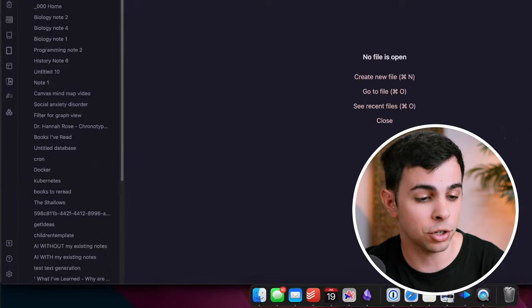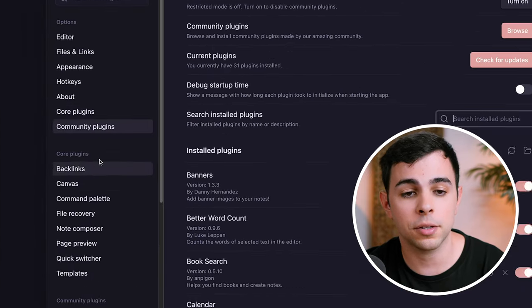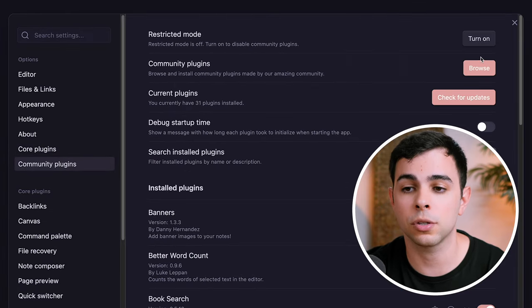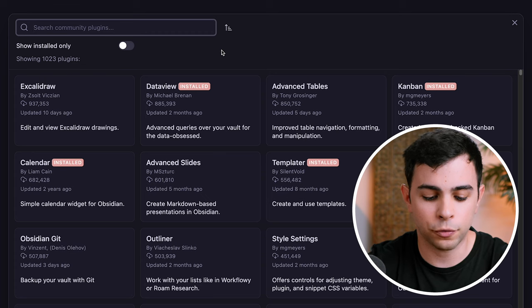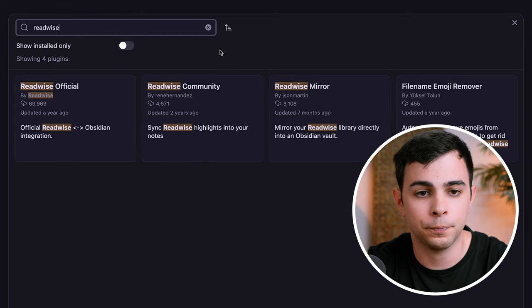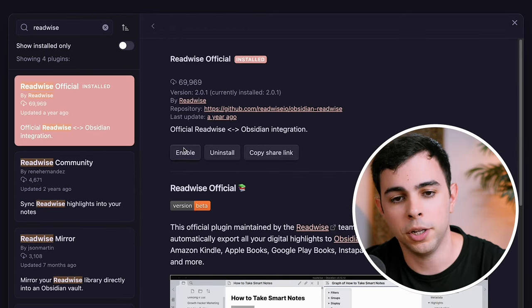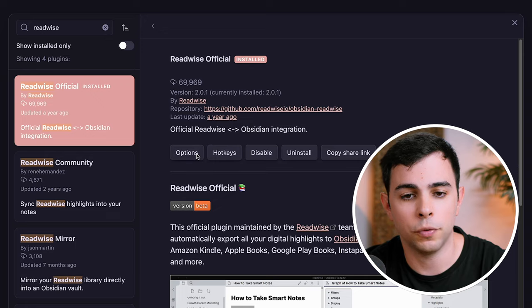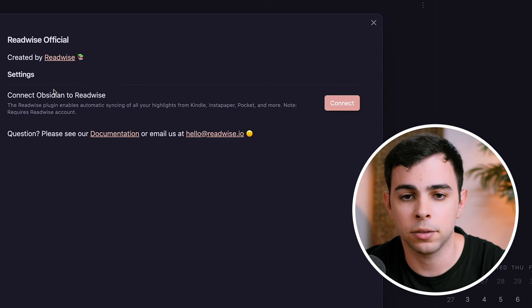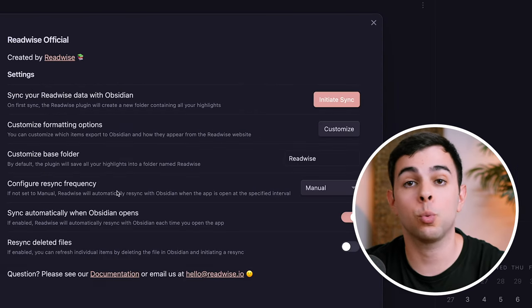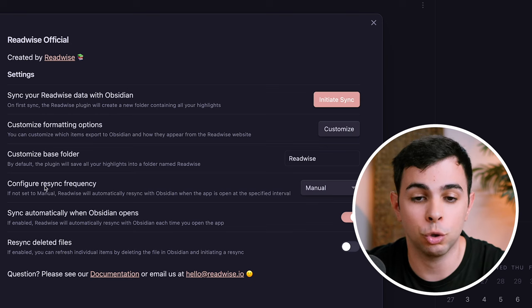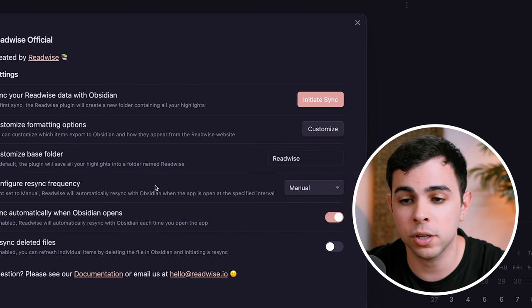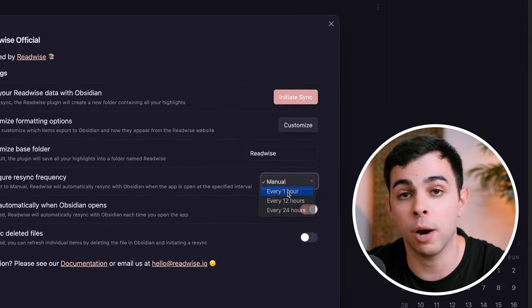All right, so first, we need to set up a place where we want to export all of our highlights. For me, that's going to be Obsidian, so I'm going to come here into my Mastering Obsidian Vault, and I'm going to go into Settings, Community Plugins, Browse, and I'm going to browse for the Readwise official plugin. I'm going to install it, I'm going to enable it, and then head over to Options, and I'm going to connect it to Readwise. But before that, there's one thing that I changed here, which is the Configure Resync Frequency, and I changed that from Manual to Every Hour.